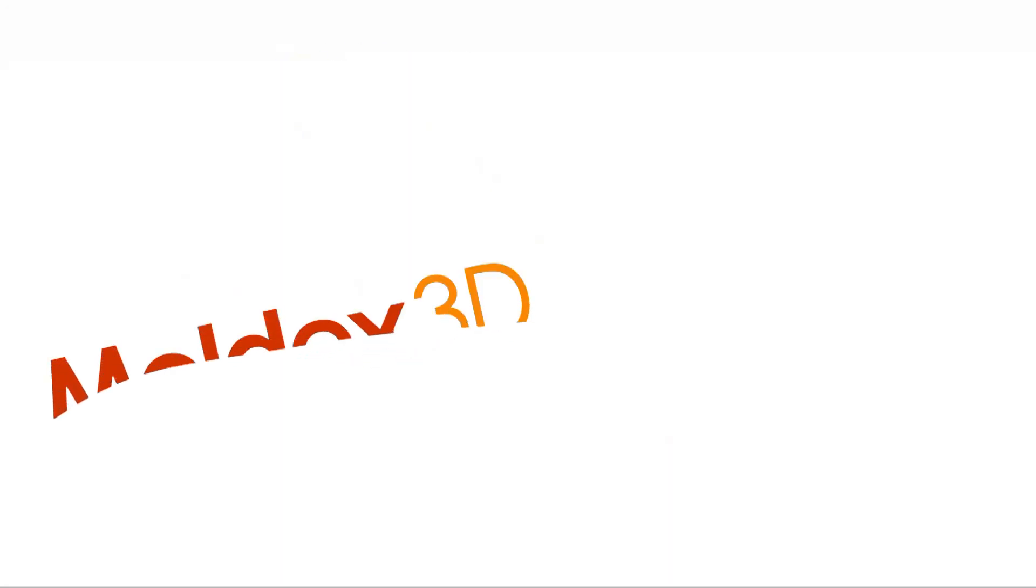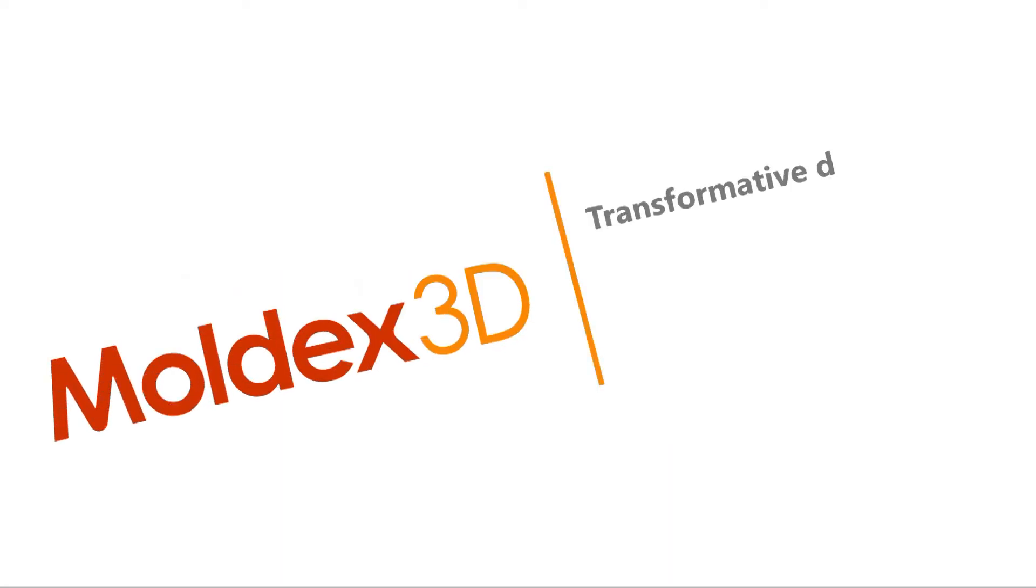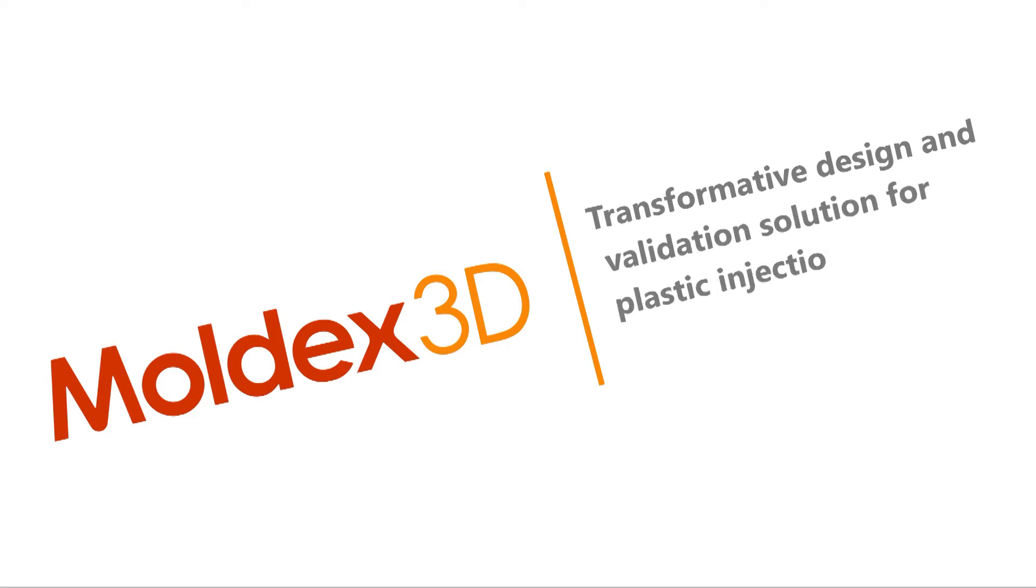Introducing Moldex 3D, the transformative design and validation solution for plastic injection molding.